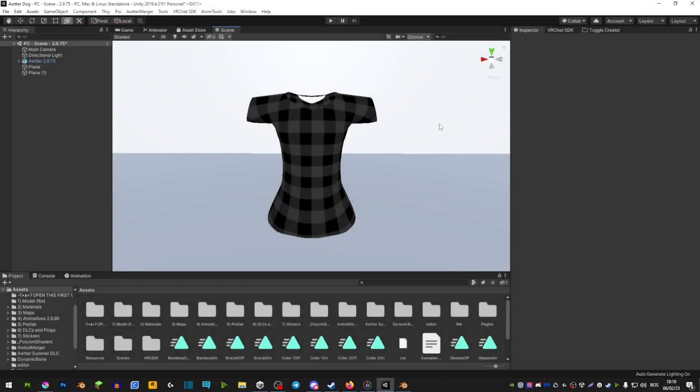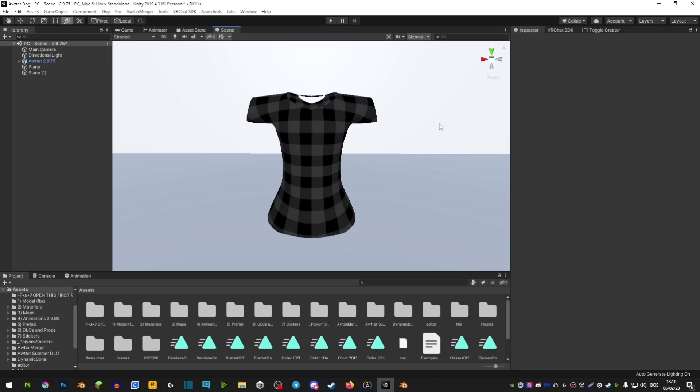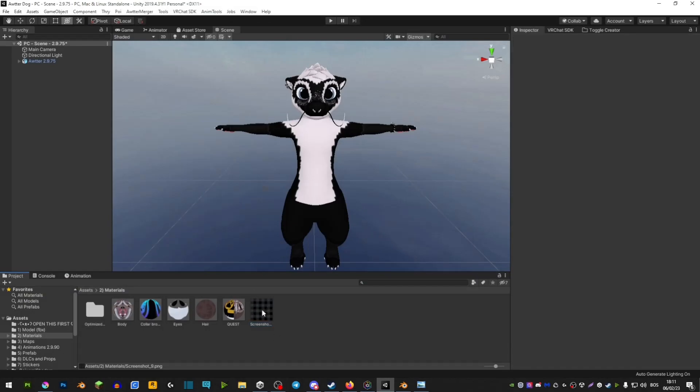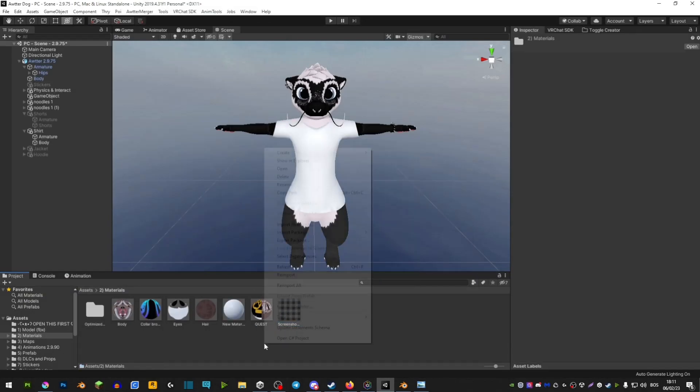So here I have an example of a shirt. You can see that it has this lumberjack pattern on it and this is all done by just using one PNG. You're simply going to download the picture and then drag it into your Unity project.